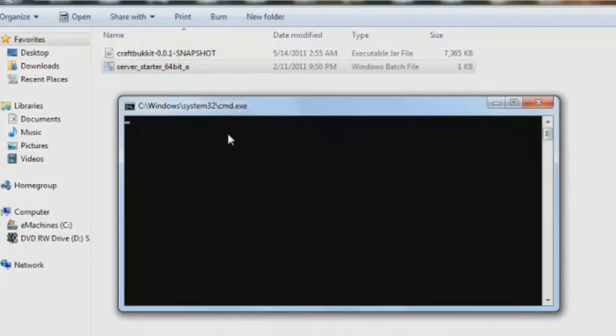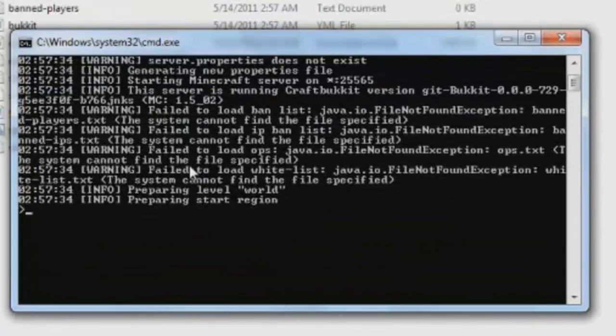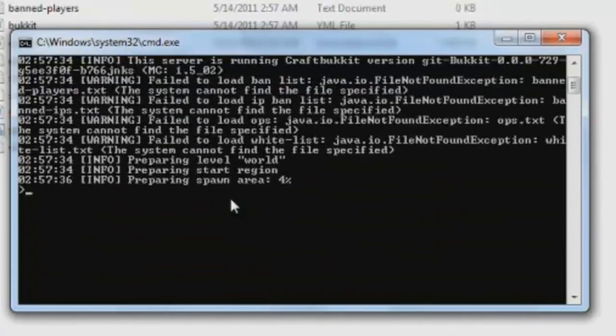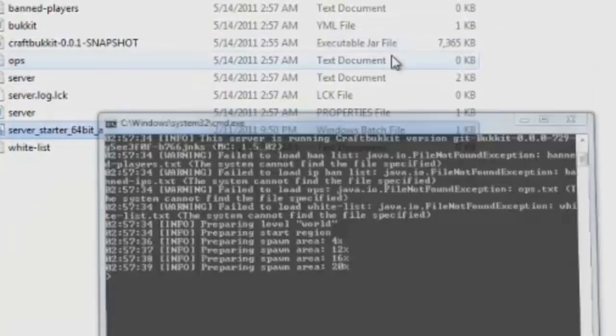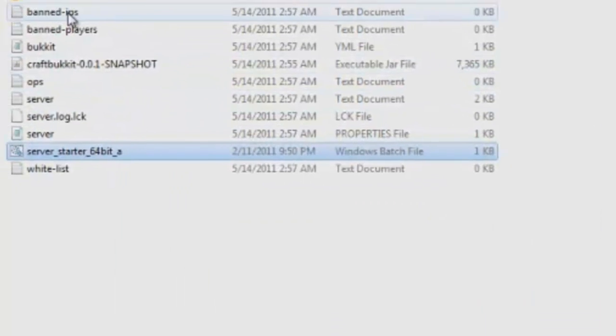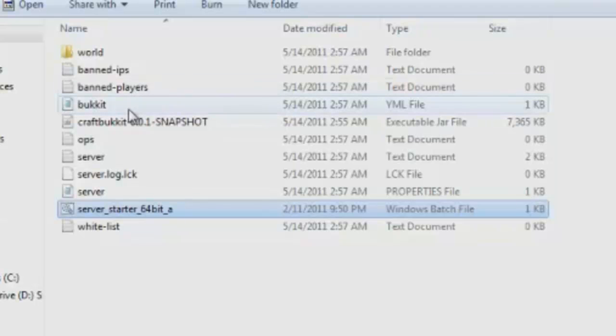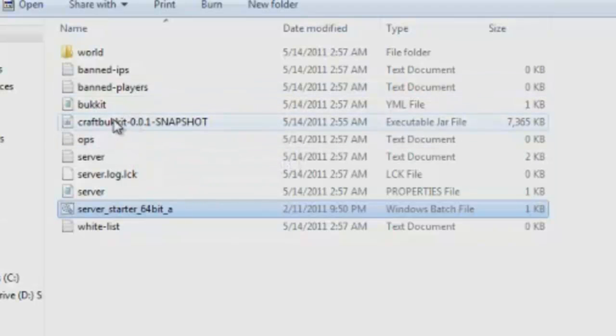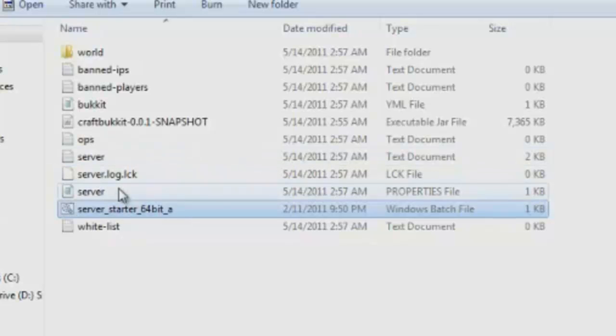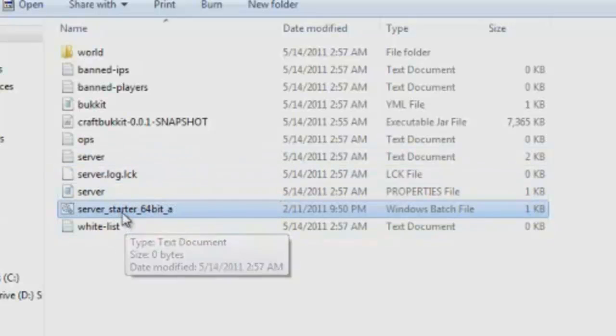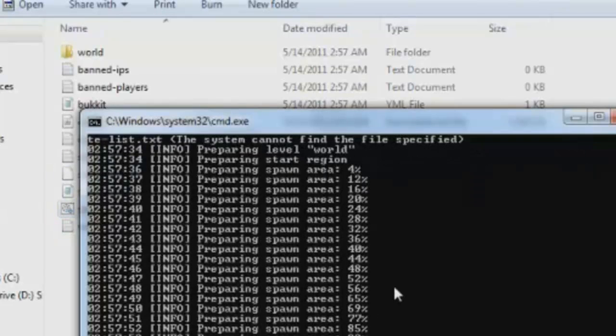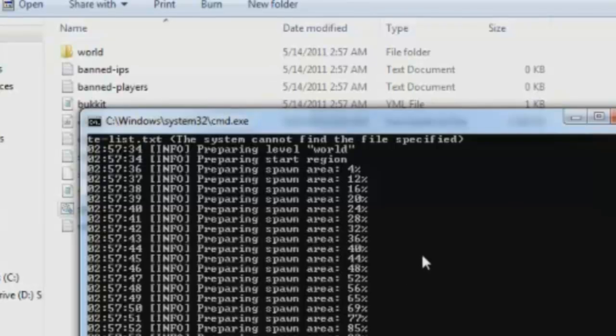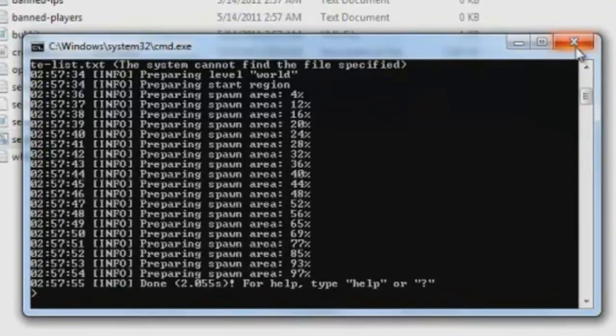So now that you have both of these, you want to start your server up. It should create a bunch of files. And it's going to take a while to create the spawn area at first. But as you see here, it's creating a bunch of these different files. You got world, banned IPs, banned players, bukkit, the CraftBukkit software, ops, server, server log, and whitelist. As you see here, it's still starting up. There we go. So now that's finished.